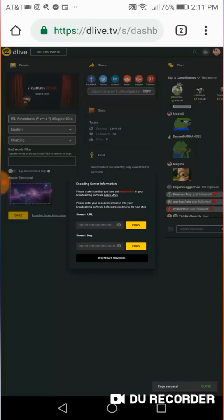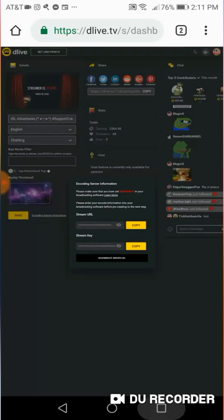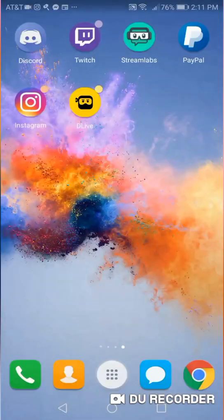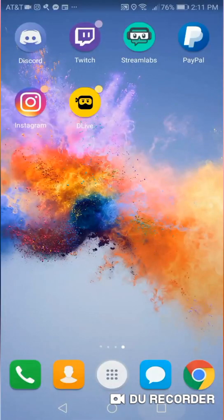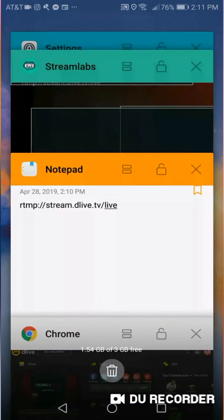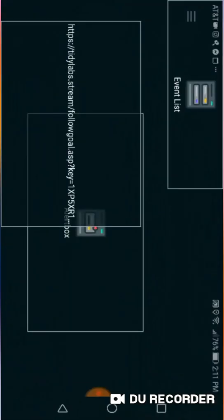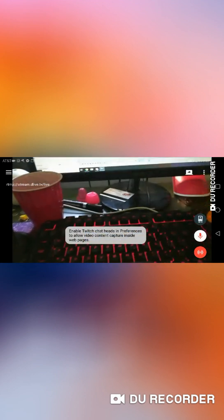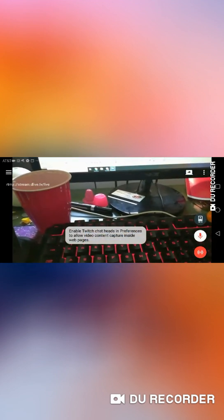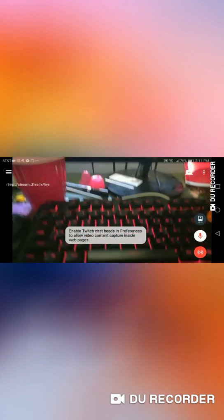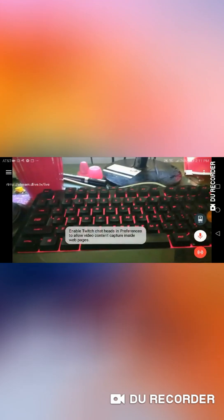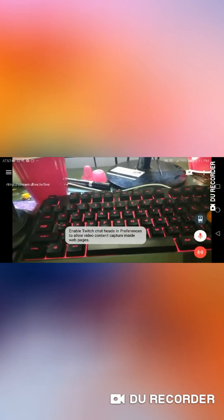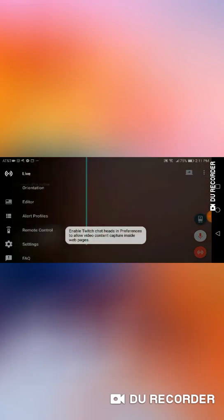Now that you've copied both the Stream URL and the Stream key and put them into your notes, it is time to open the Streamlabs app. So let's go ahead and open the Streamlabs app here. And yours is going to look a little bit different because once you boot up Streamlabs for the first time, it's going to ask you do you want to stream to Twitch, to YouTube, or to other platforms? And you're going to go ahead and click Other Platforms.